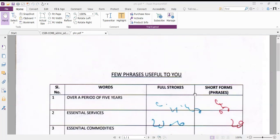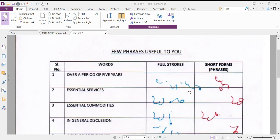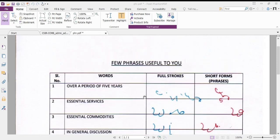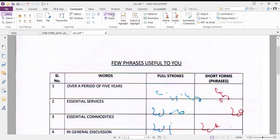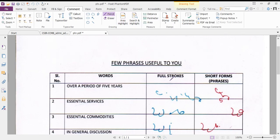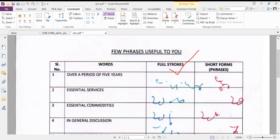Dear friends, please note these common phrases useful to you. Over a period of few years - we'll write this in full strokes and short form. I'll show you: over a period, for period, over a period of five years.